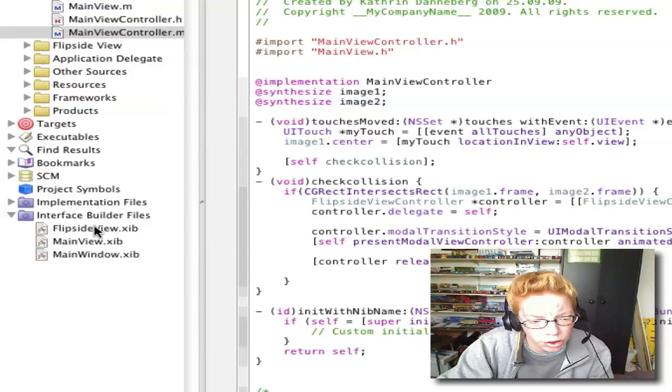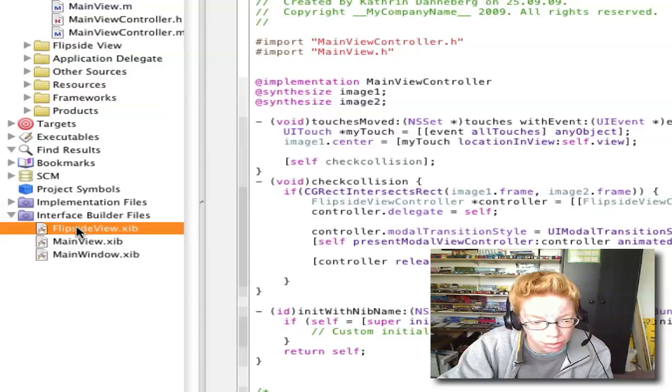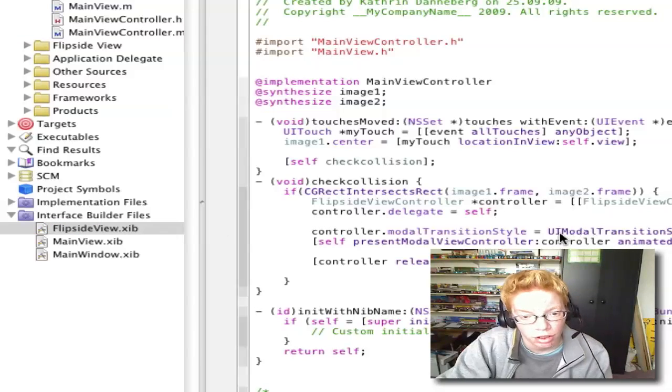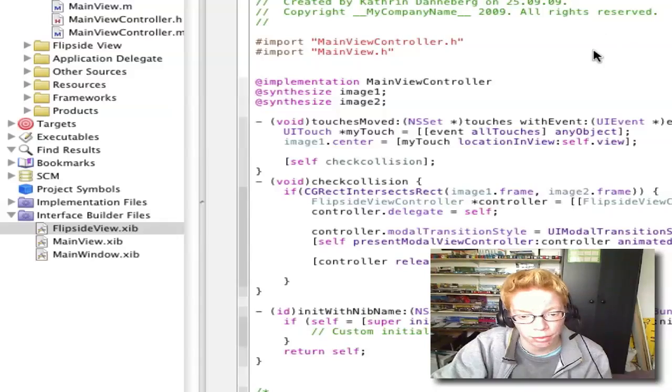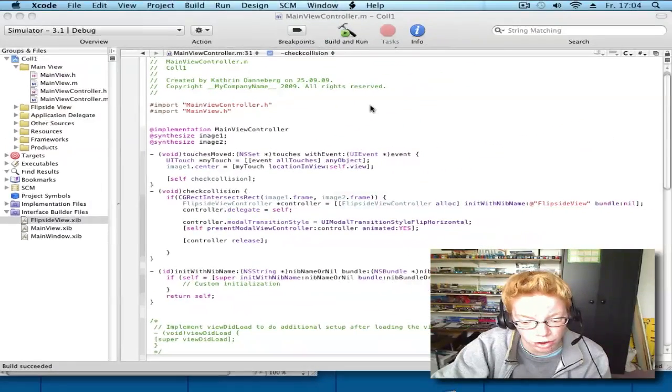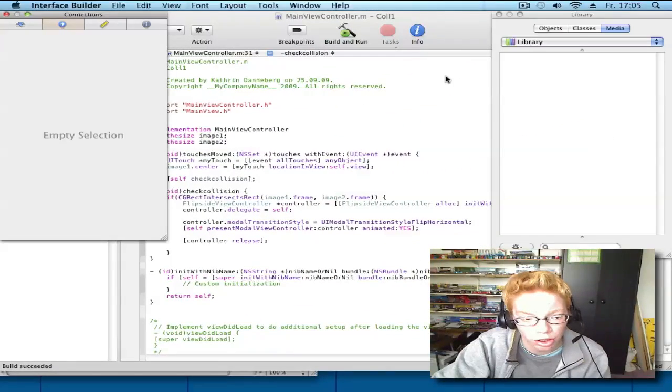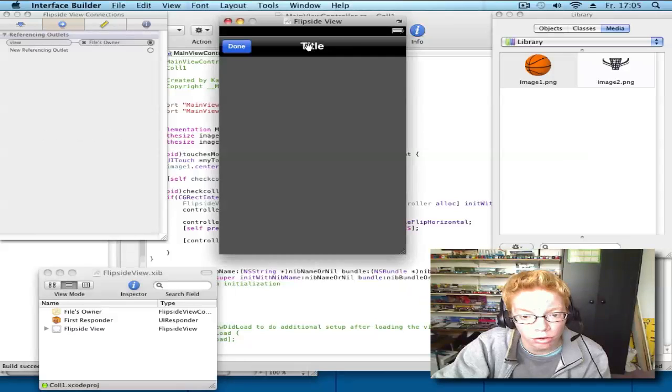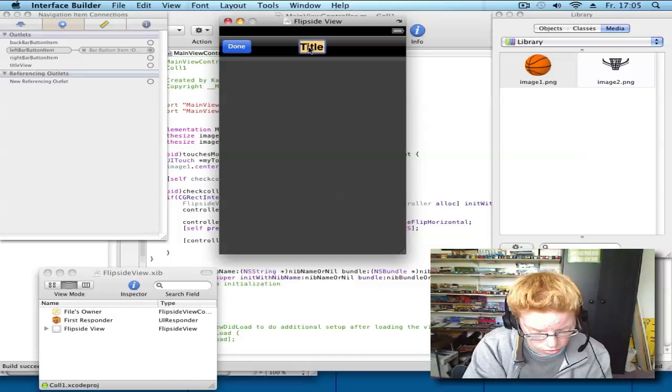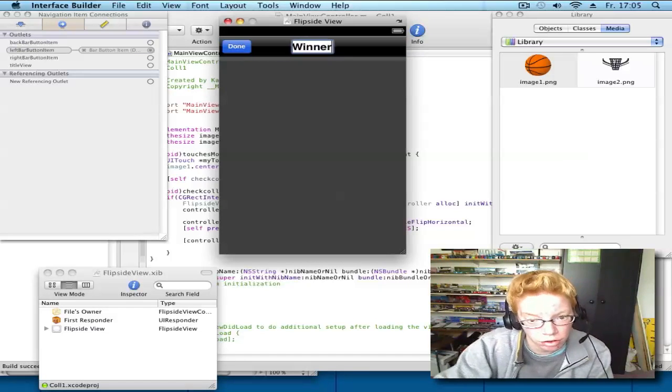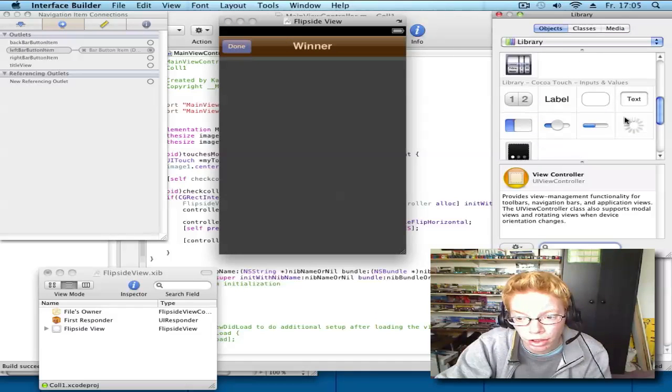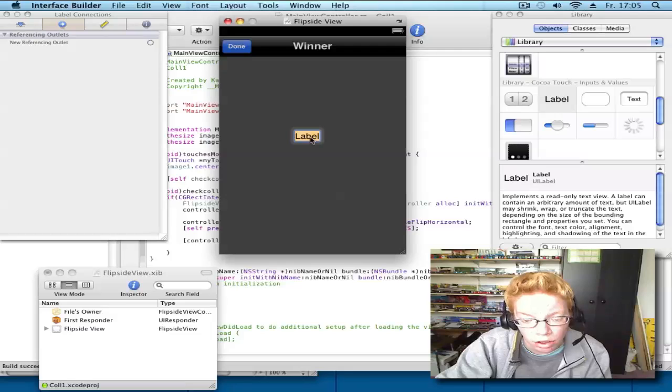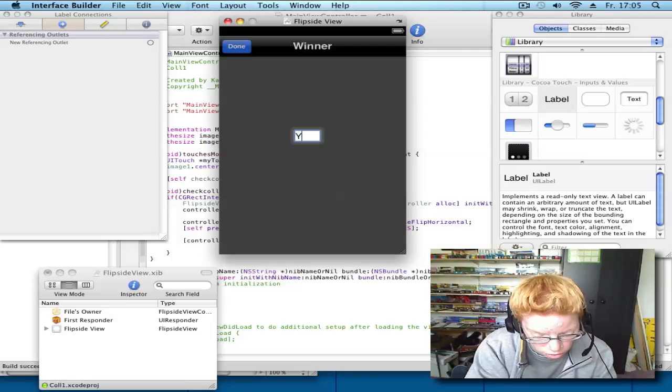Go to your interface builder files FlipsideView.xib. Now we make design a bit the background that will appear when you collide the two pictures. You can write here winner and drag our text image in it.